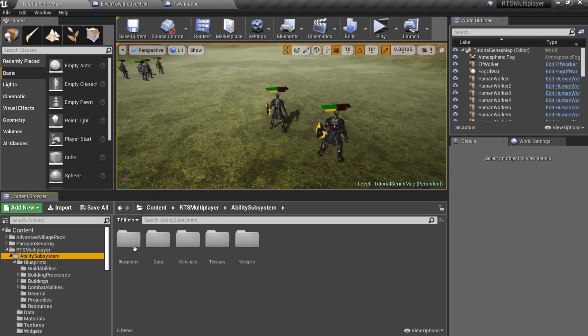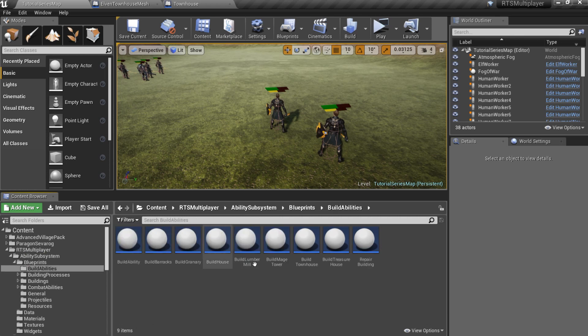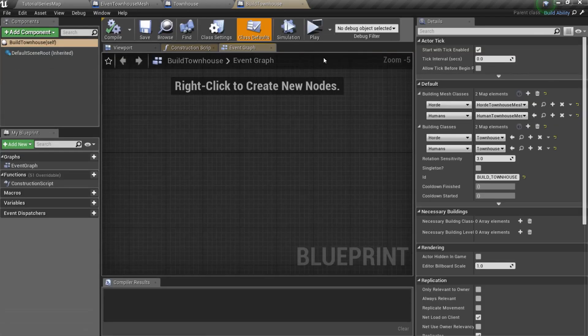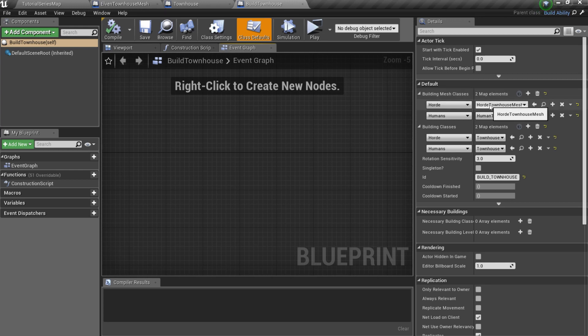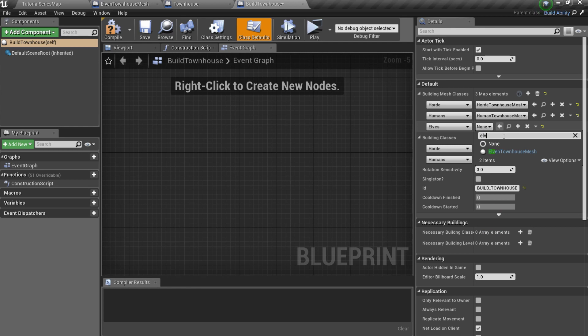Also, we should set the mesh for the build ability. So go to the AbilitiesSubsystem slash Blueprints slash Build abilities, open BuildTownHouse Blueprint and add a new member to the building mesh classes and building classes arrays.